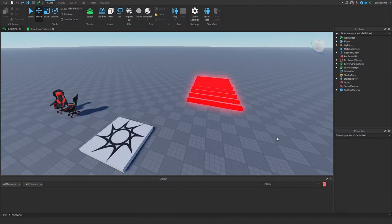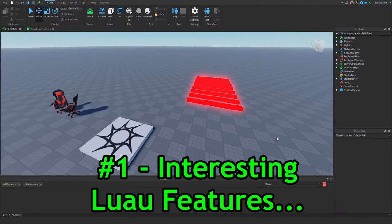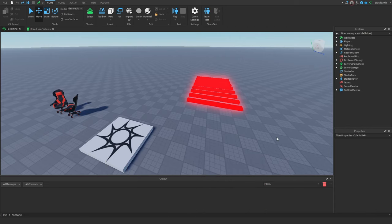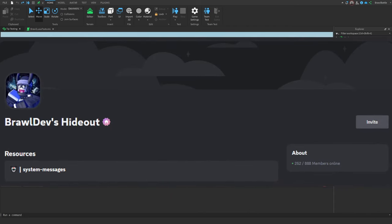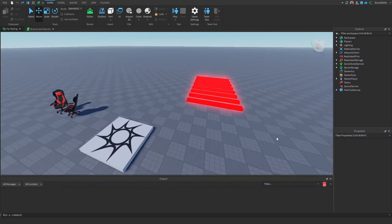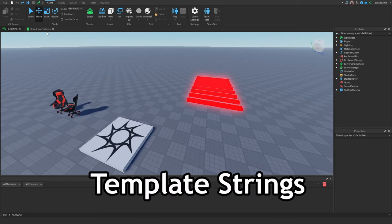Starting with the first code organization tip, we have some interesting Lua features that you may or may not have heard before. This was actually taken from one of my active members inside my Discord server, so shout out to him. But essentially, this is broken down into three Lua features in one tip, and the first one I'm going to show you is called template strings.